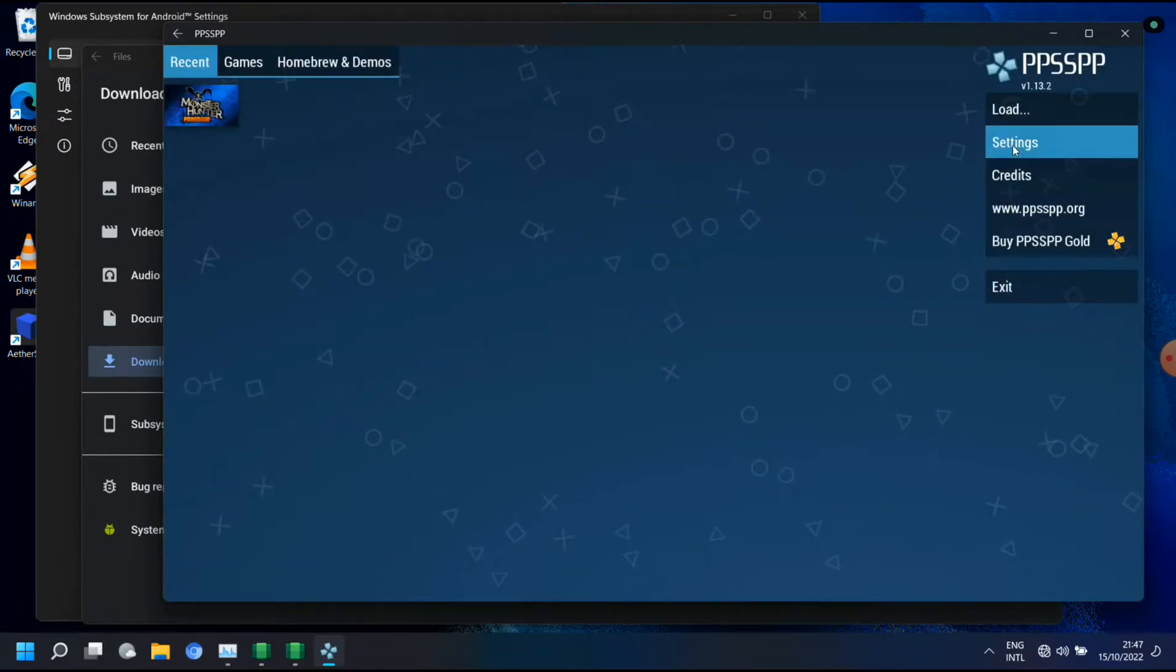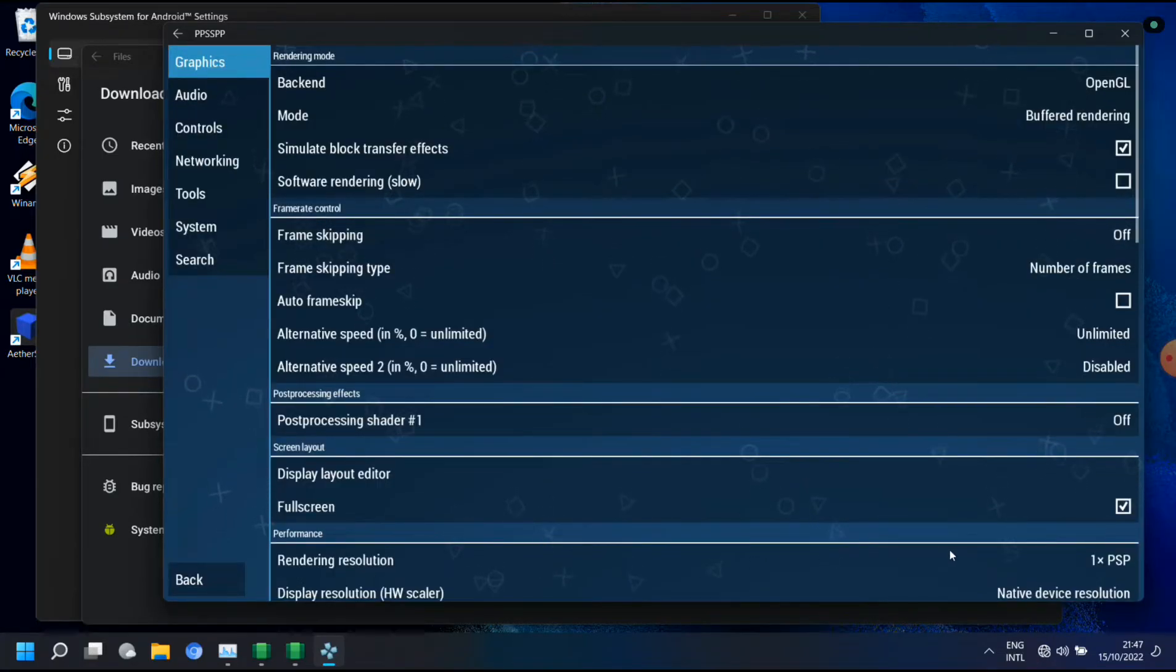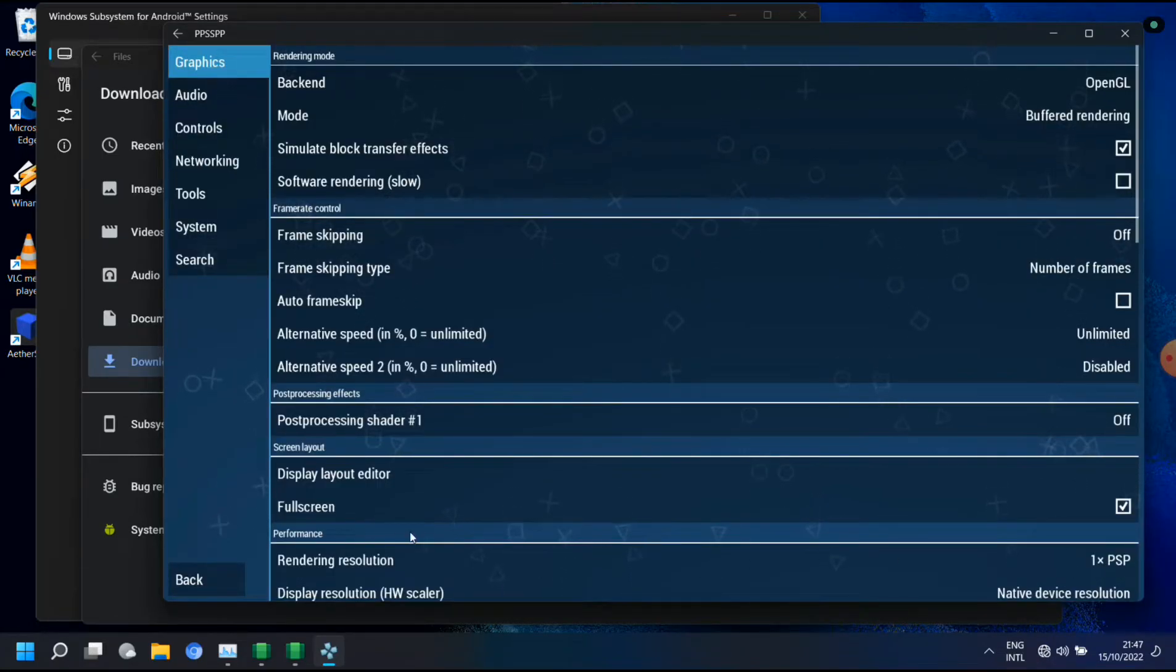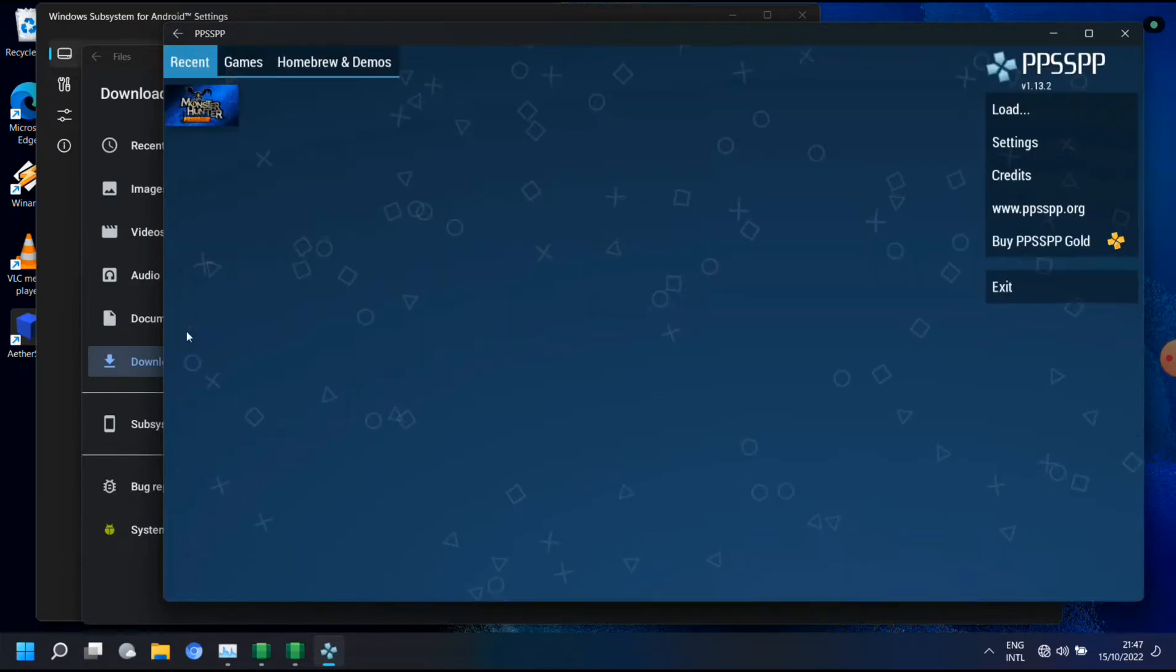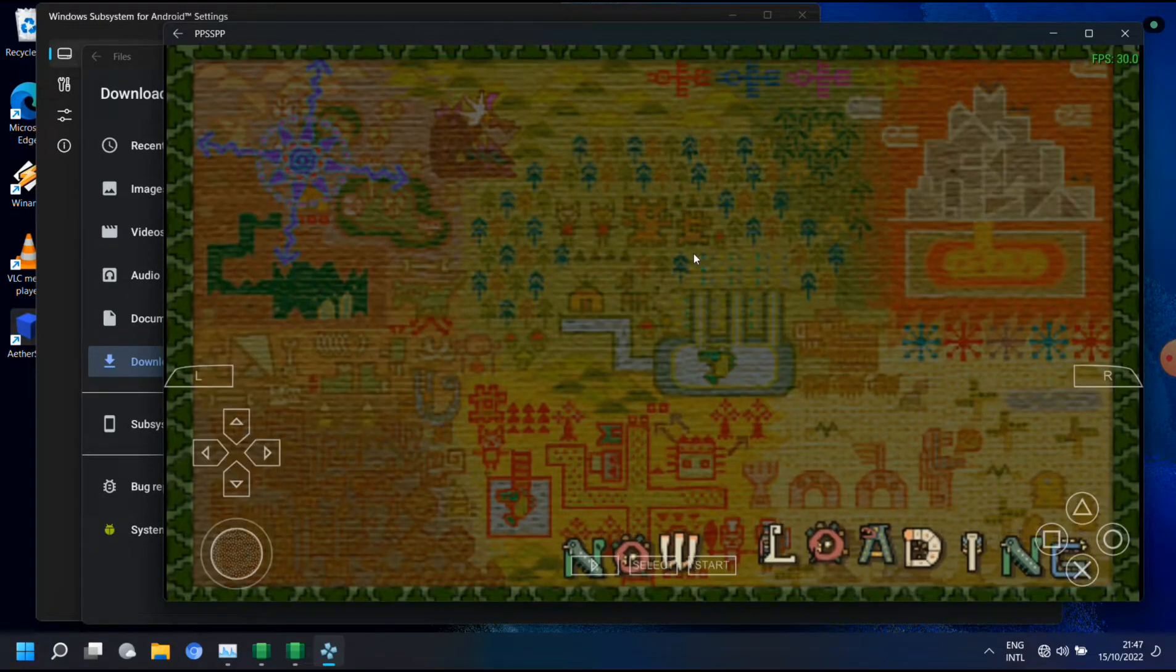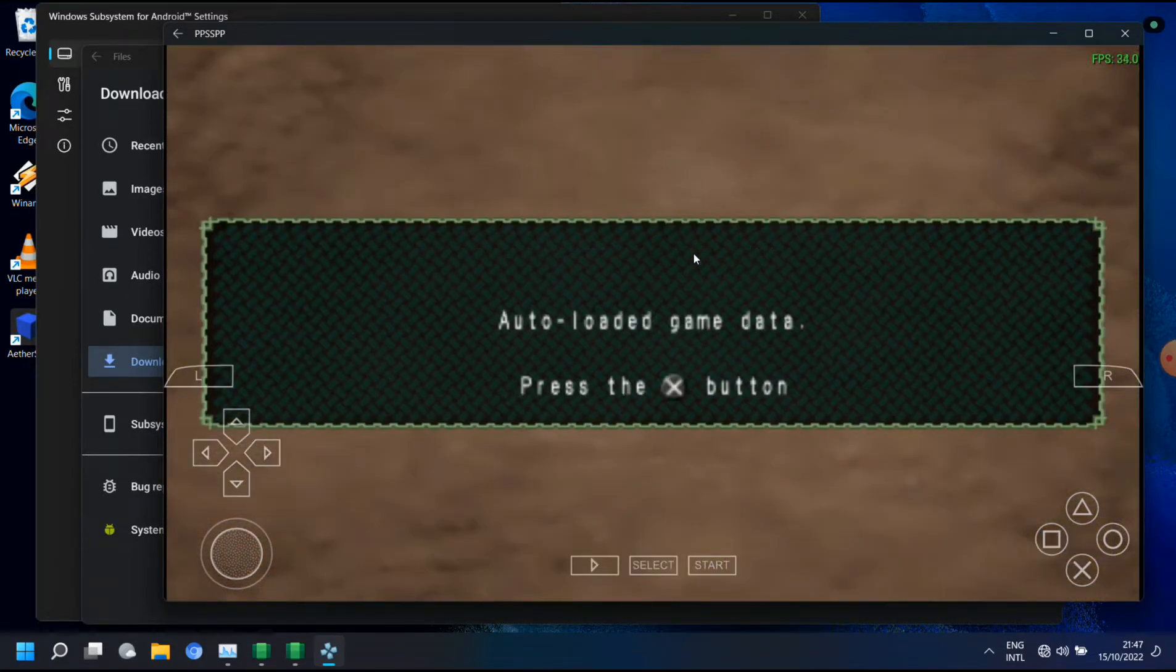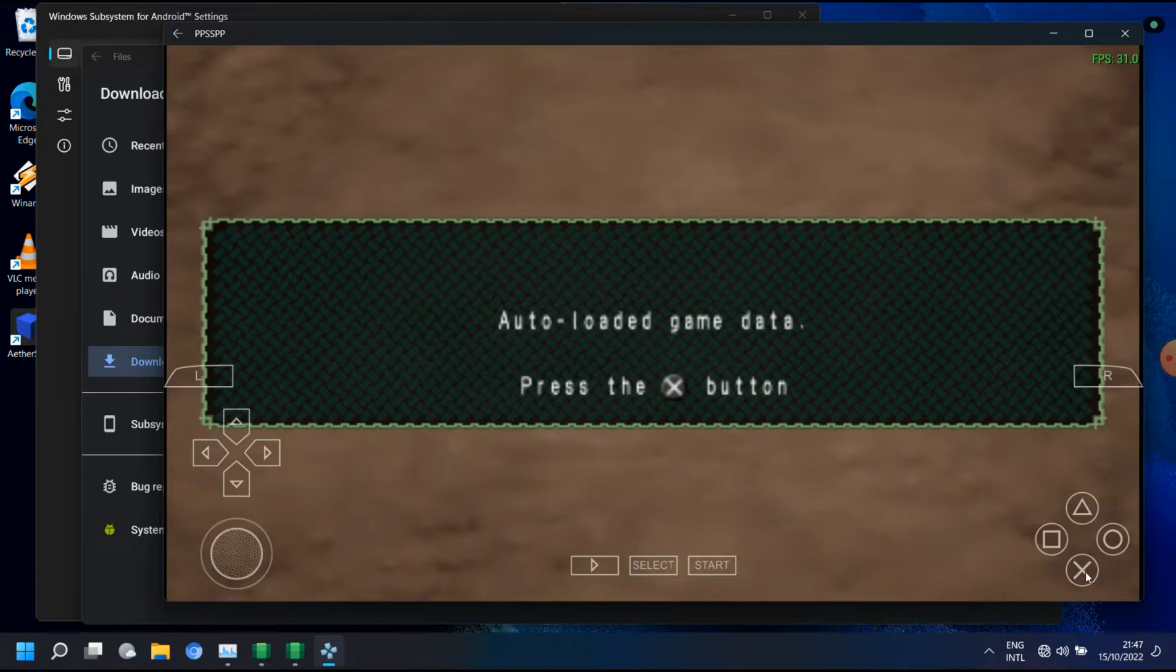I already set the rendering resolution to one time PPSSPP, but that's already too much, at least for the moment.